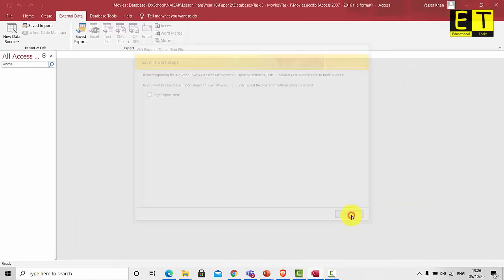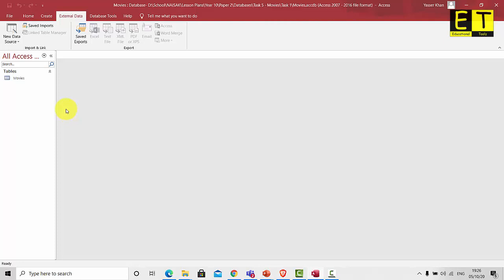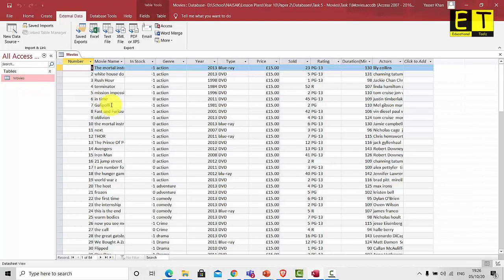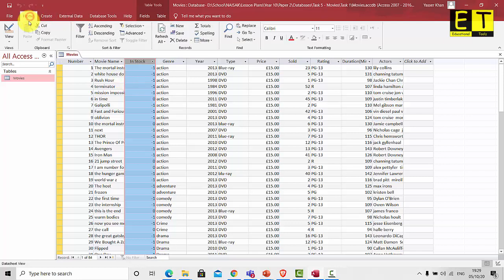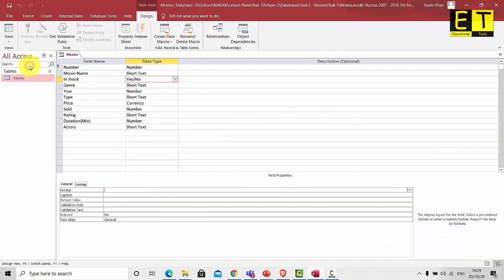Select Close, and then in the All Access tab under the Tables heading, you will see the Movies table. Double-click on it to open it up — and there you have it, you've successfully imported the movies CSV file. The next step will be to sort out the In Stock data type. As you can see, at the moment we have minus one and zero; however the values should be yes and no. To do this, go to the Home tab and select View, then Design View, and then select In Stock.